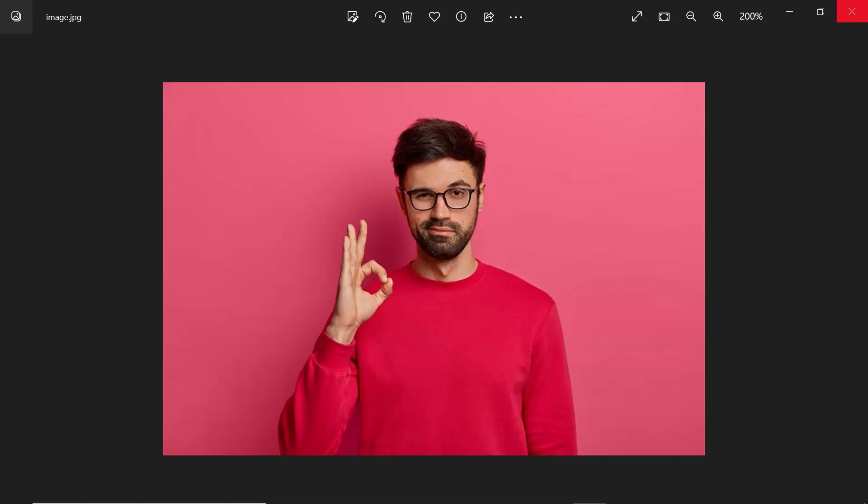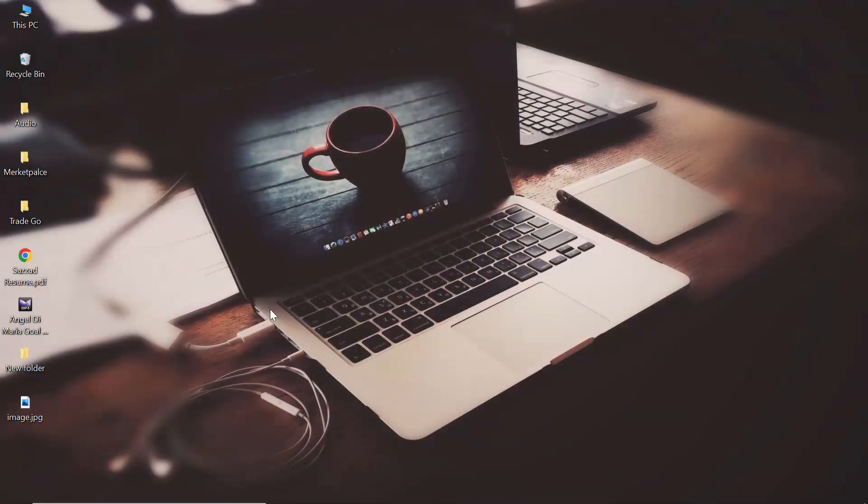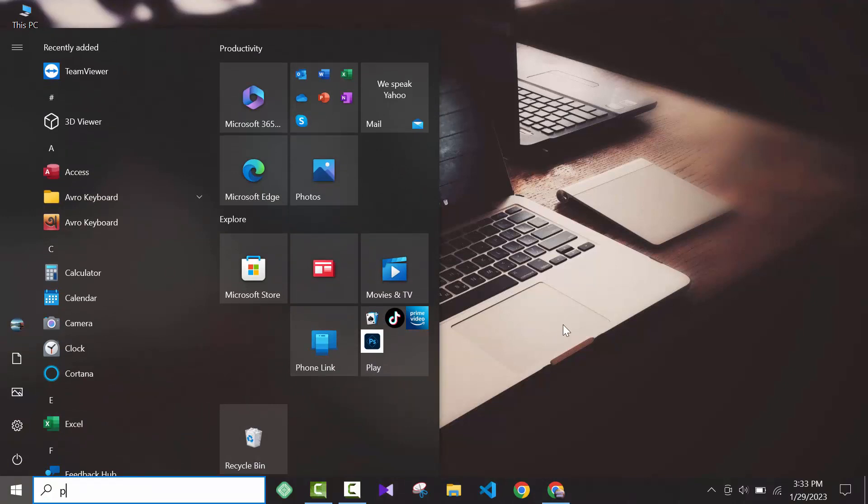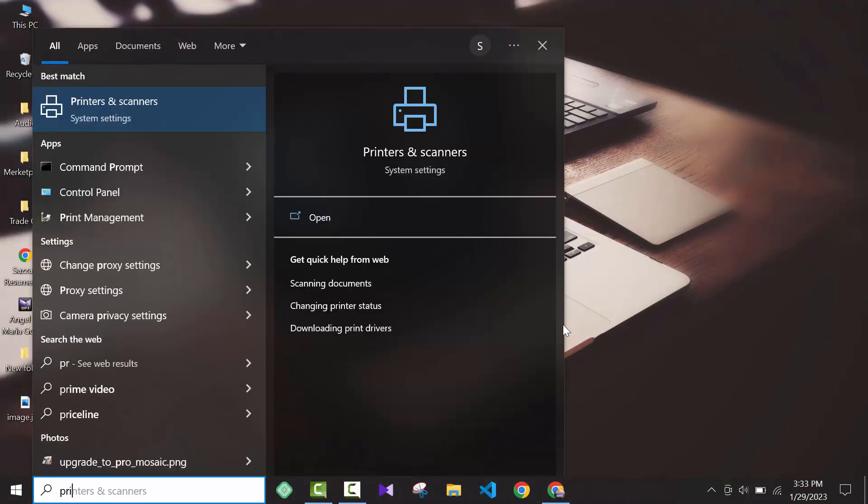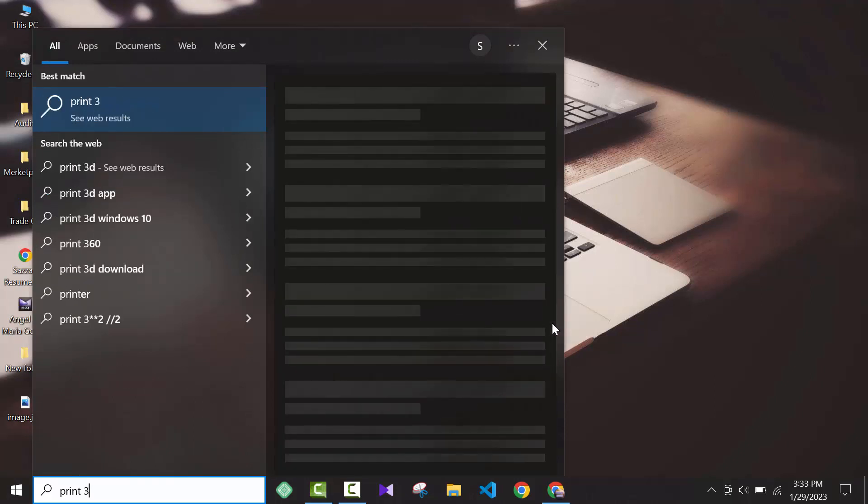For that you have to go to your search option in Windows 10, then you have to write Paint 3D.